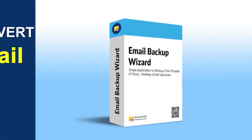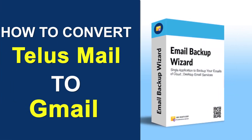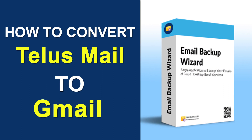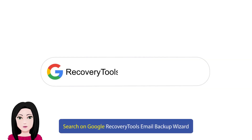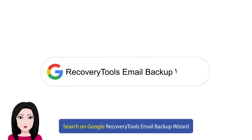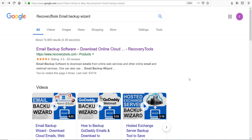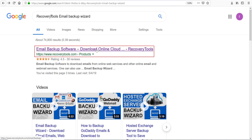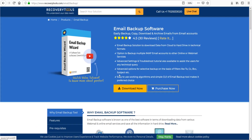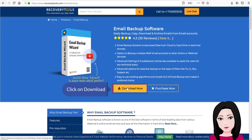Hello viewers, welcome to our channel MailAcademy. Today we are going to learn how to convert Telus Mail to Gmail. Search on Google for 'recovery tools email backup wizard' and click on download.